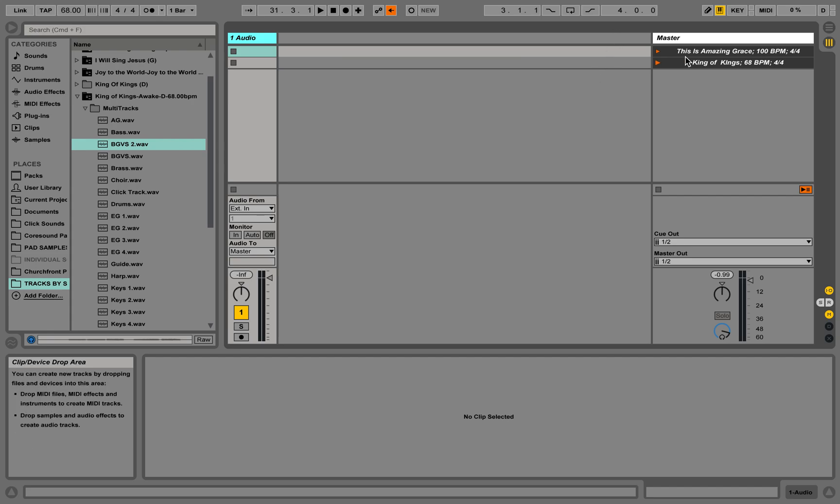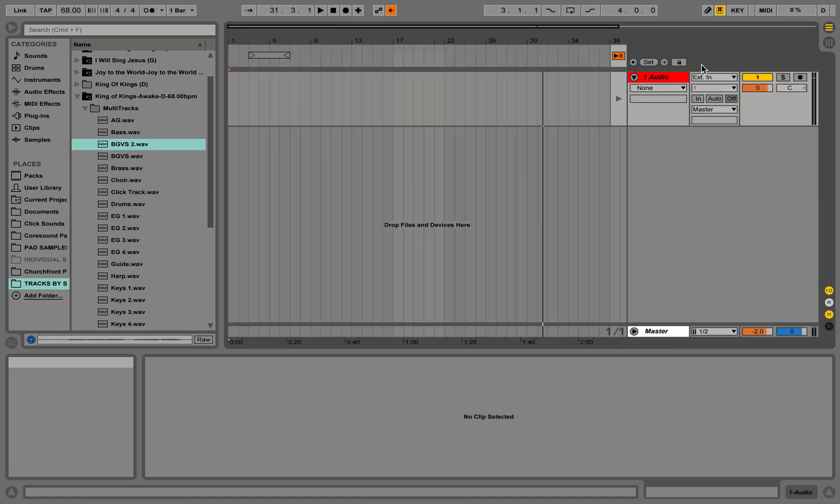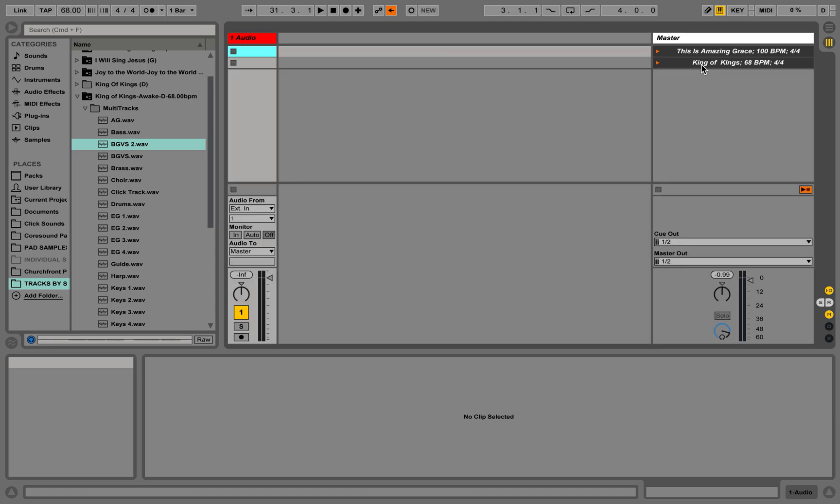A lot of people like to lead worship with Ableton in session view, but one of the downsides is that there's not really a good way to fade tracks together. If you're using arrangement view it's a little easier, but arrangement view is a little more complicated. You can't see your set list laid out as easily.